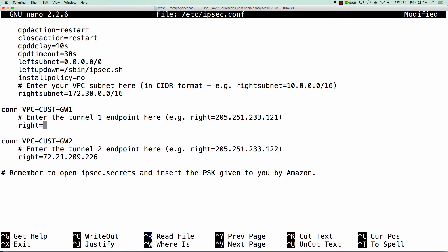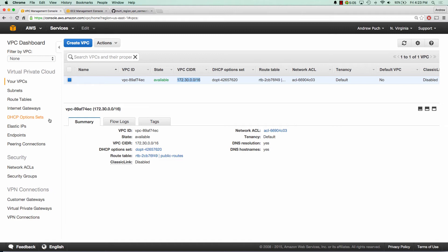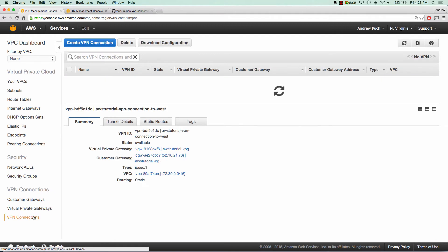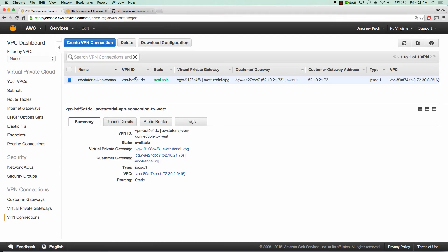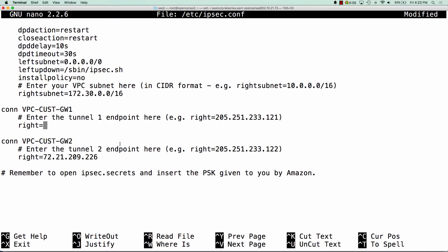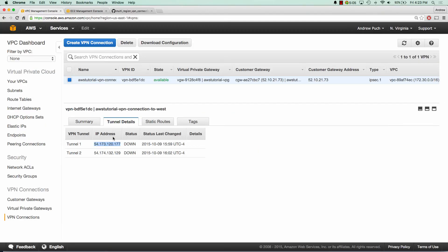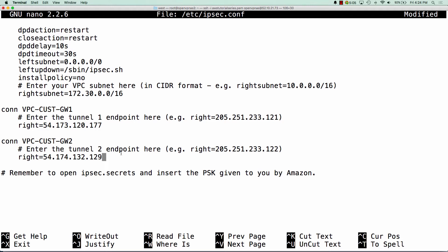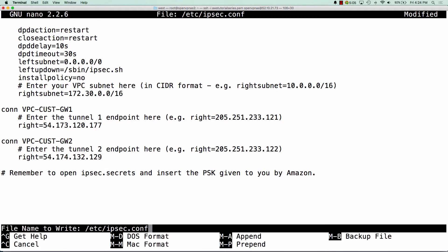And the VPN customer gateway — if we go to our VPN connections and go into tunnel details, we're going to see those two tunnels right here. So we're going to copy this IP address for VPC customer gateway one, and for VPC customer gateway two, we're going to copy the second tunnel IP. So we'll go ahead and save this.